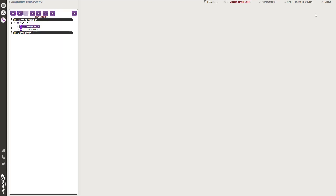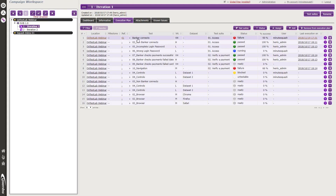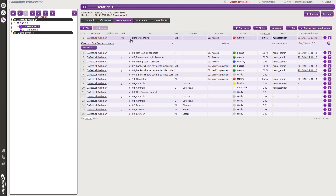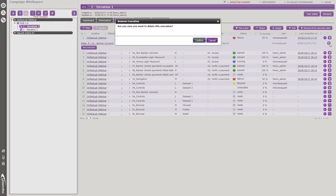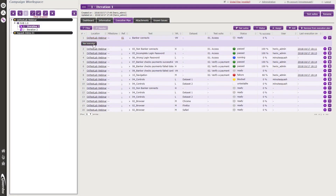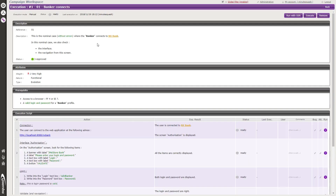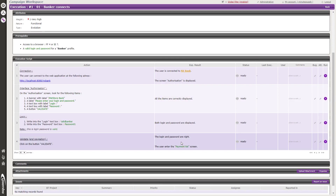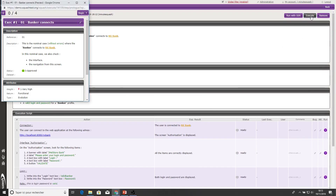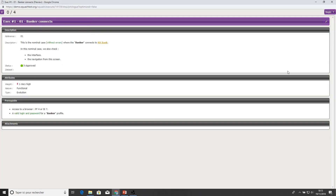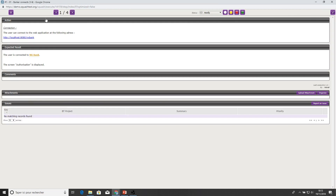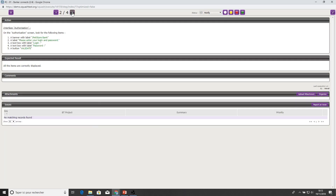Now we go back to the execution plan and I'll show you how to run a test. Select the name of the test case and click 'New Execution'. A new window displays showing the description, attributes, prerequisite, and different steps of this test case. The pop-up reminds you what this test case is. Click Begin and you'll see the steps you have to go through. For example, for the first step I select 'passed' in status and click the right arrow to move to the second step.